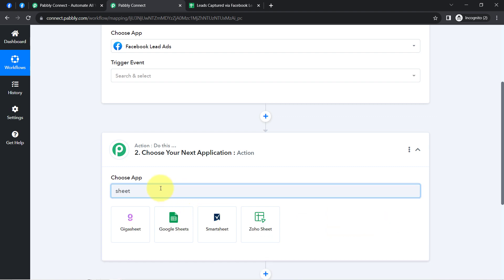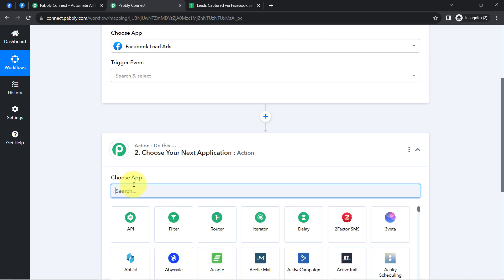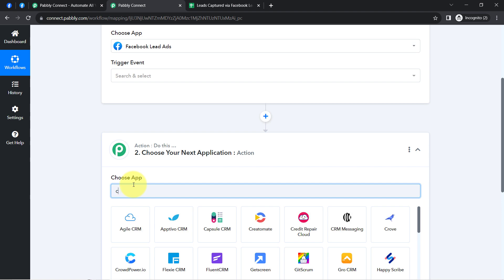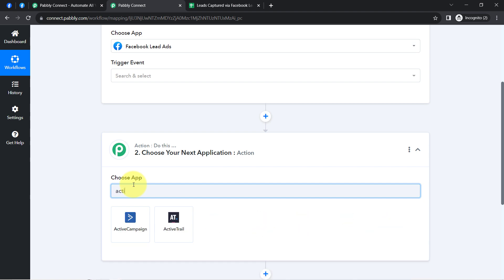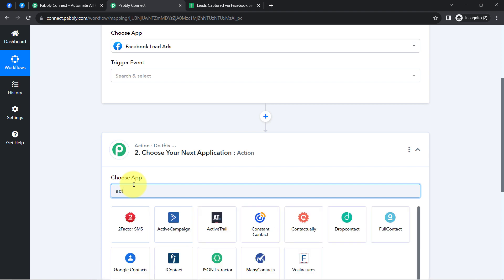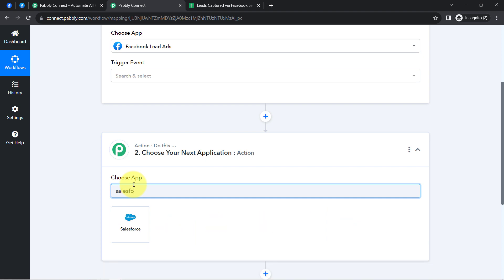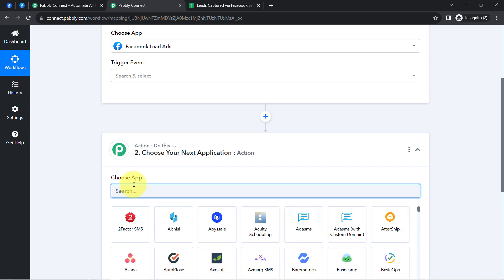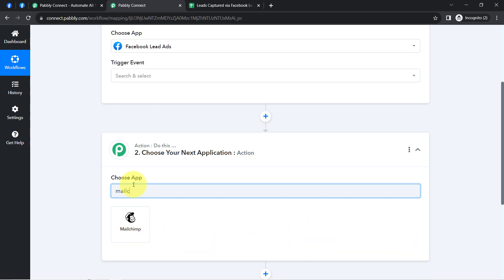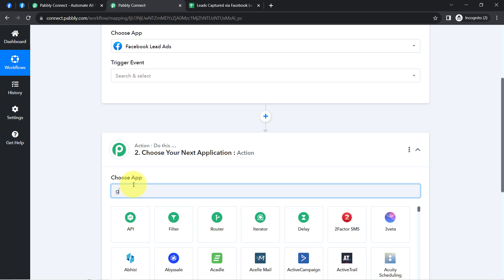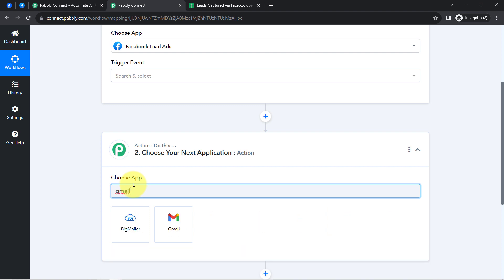In the action step, wherever we want to send the lead data, we can select that specific application. For example, if you want to send the data to Google Sheets, select Google Sheets as the action application. If you want to send data to a CRM application like Active Campaign, you can select that. You can choose any CRM application, any email marketing application, or even Gmail to automate your lead management process with Pabbly Connect.